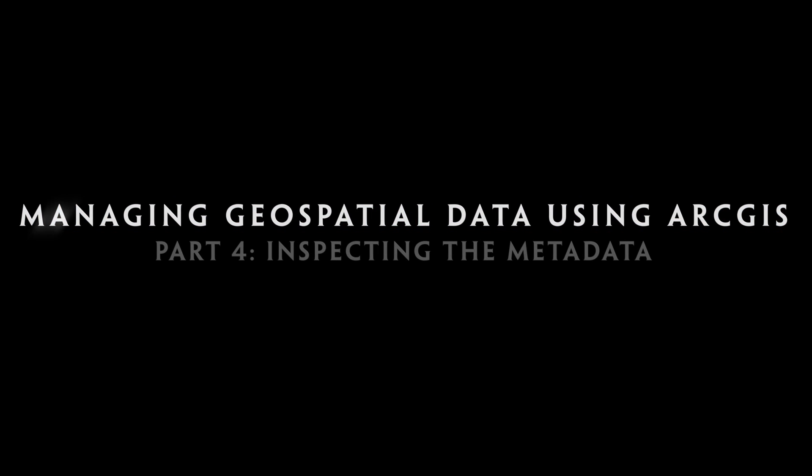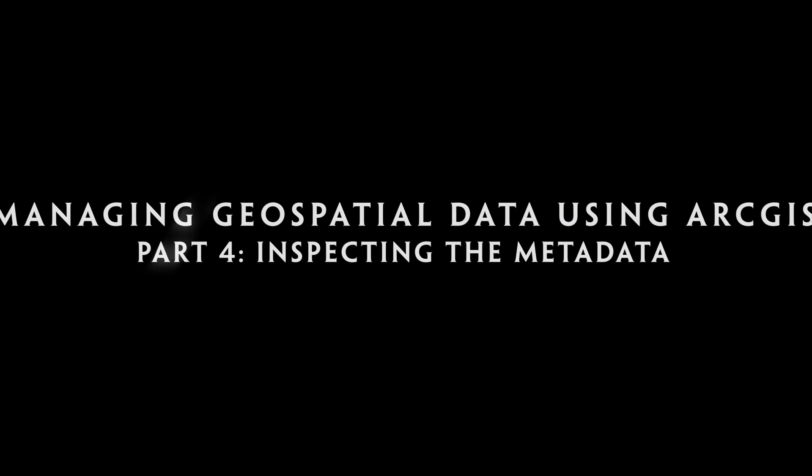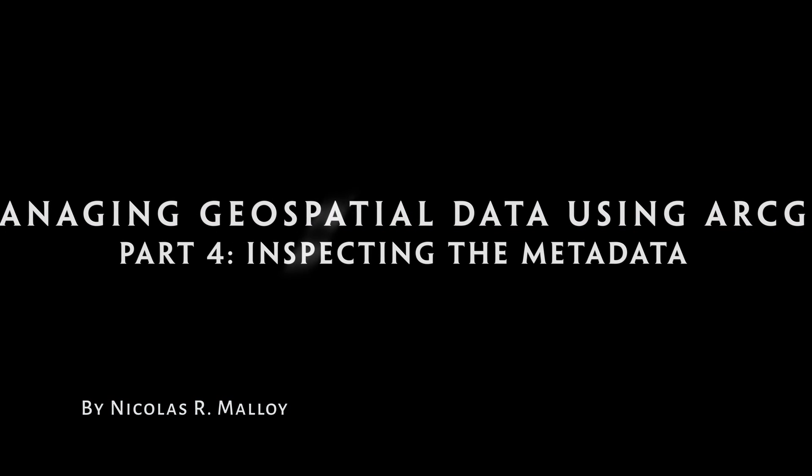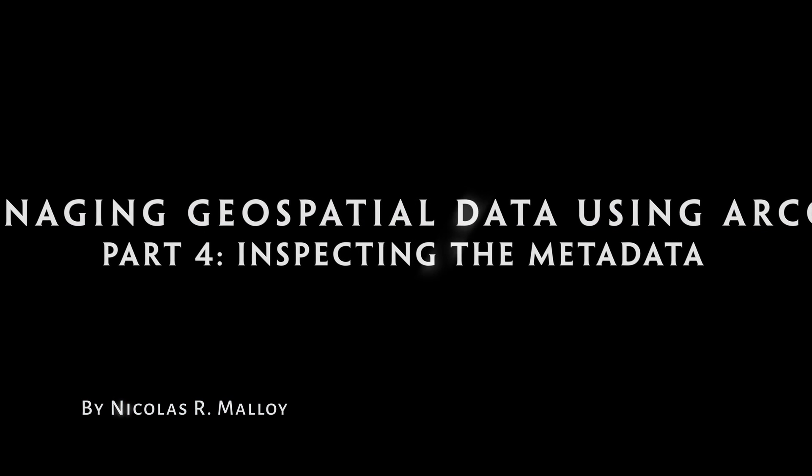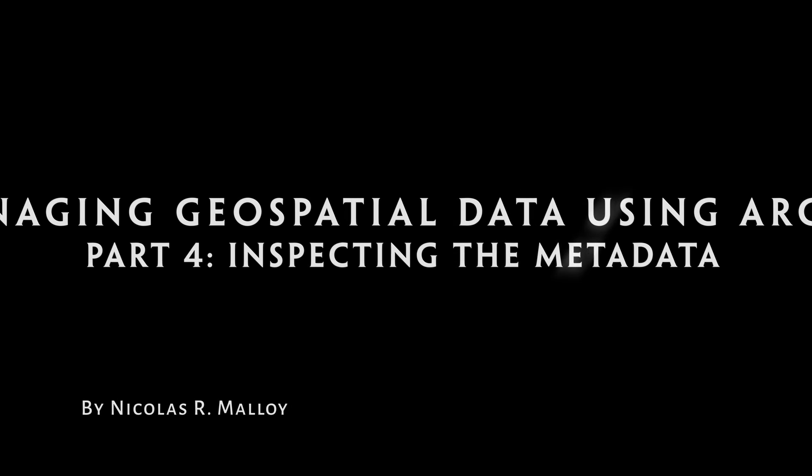Managing Geospatial Data Using ArcGIS, Part 4: Inspecting the Metadata.